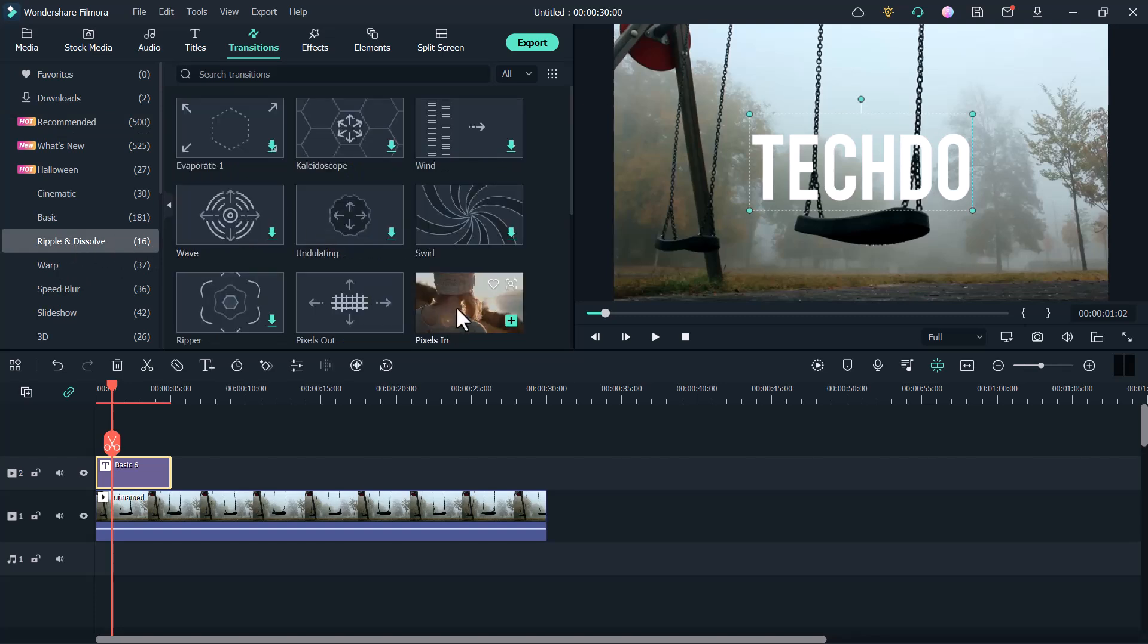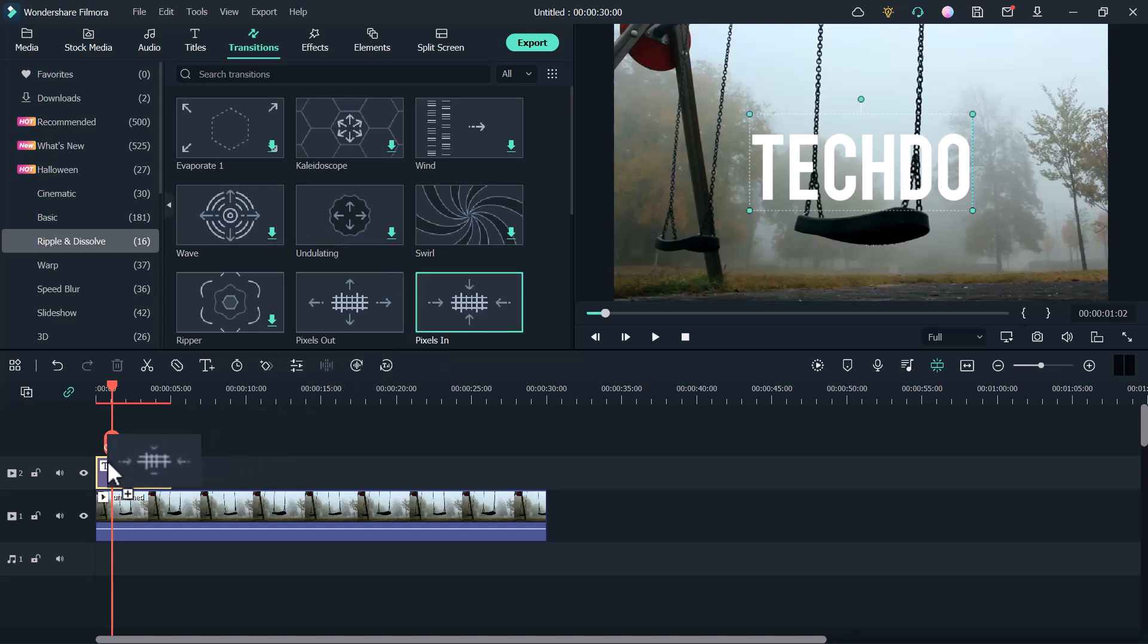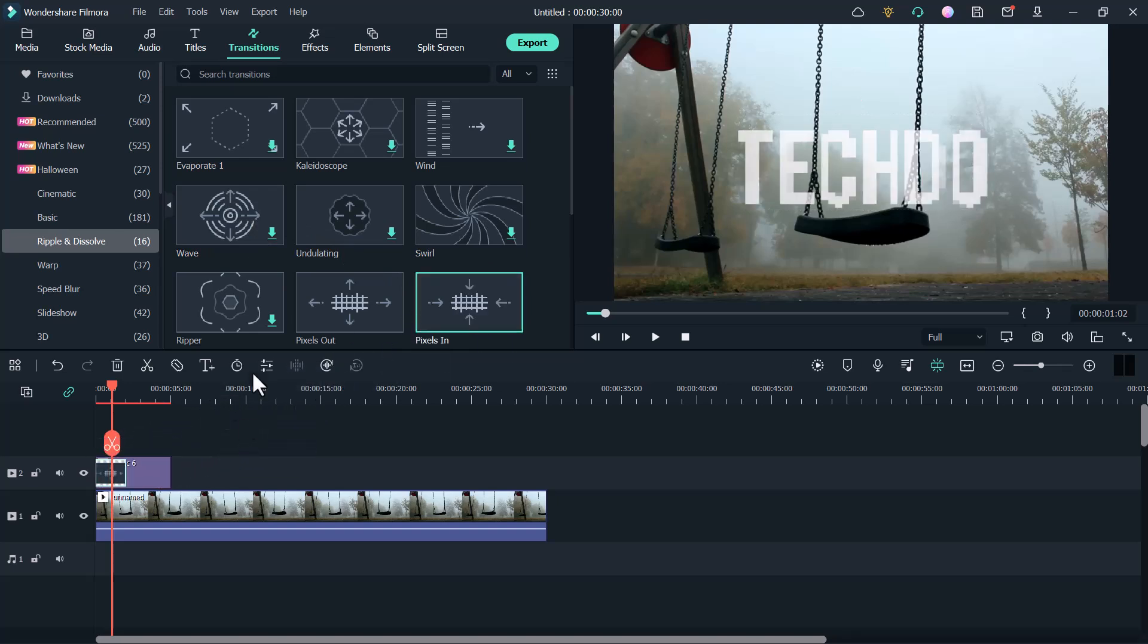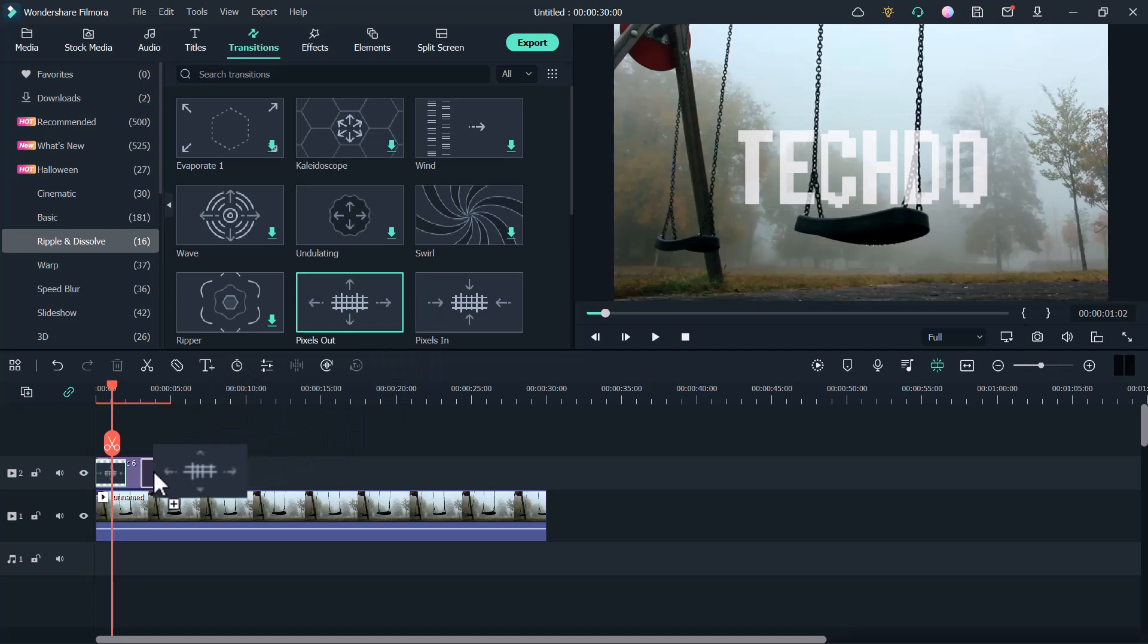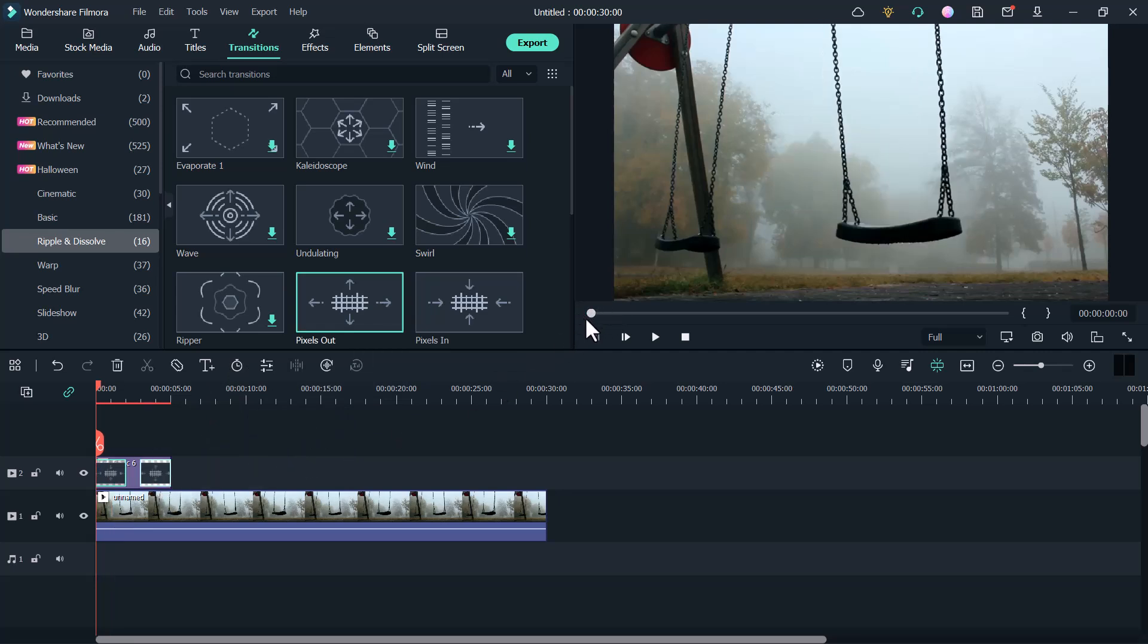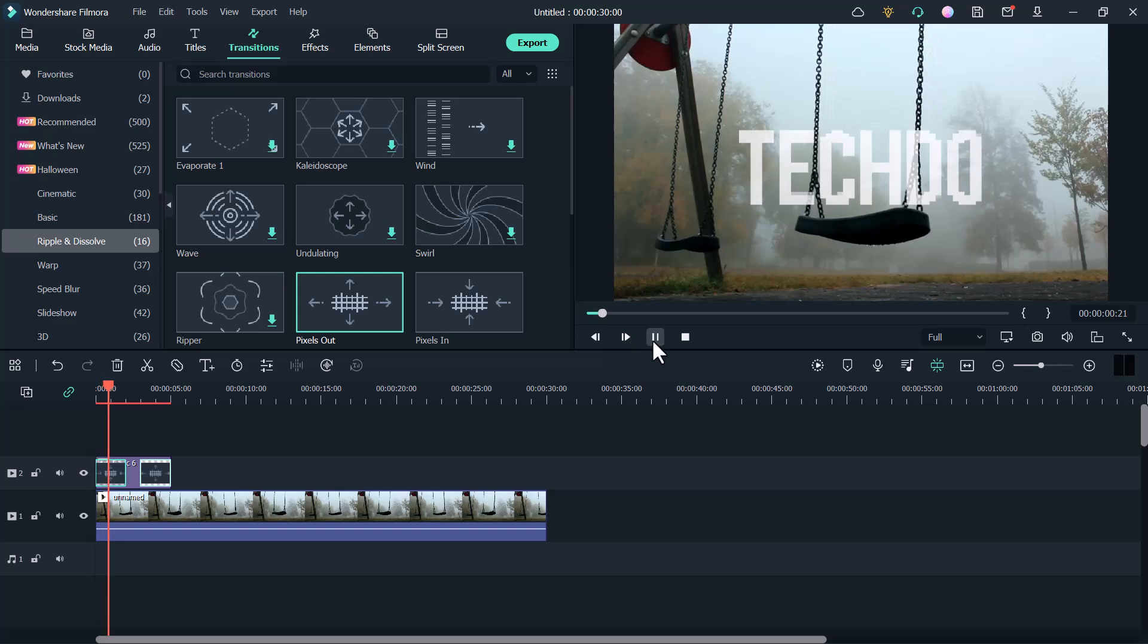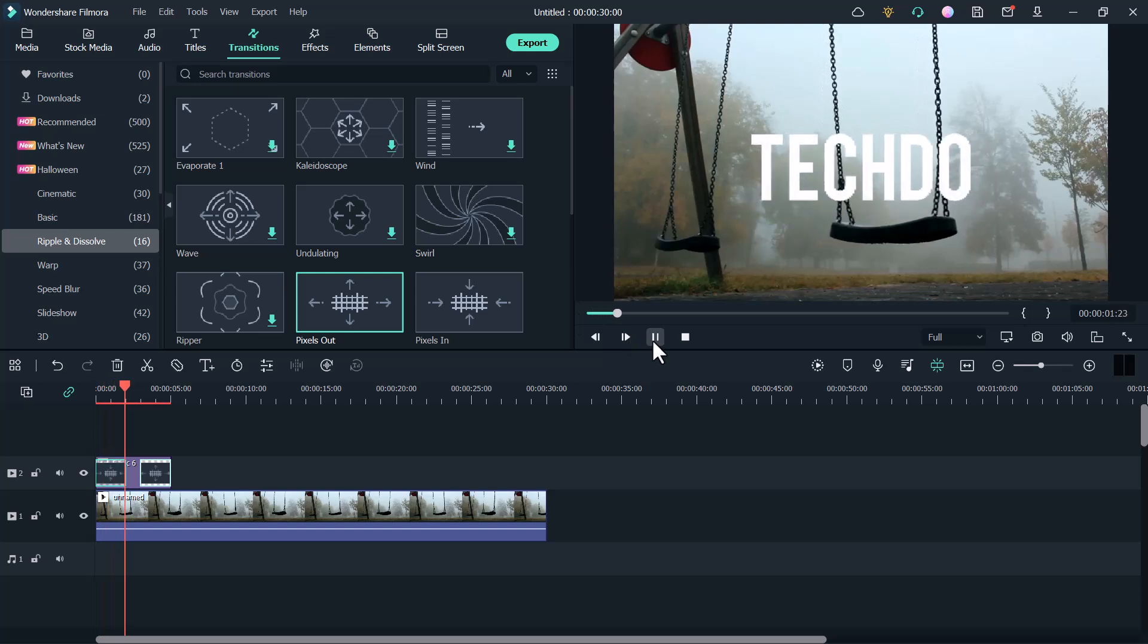And you need to put pixel in at the start of the text. And pixel out at the end of the text. Now let me play the video.